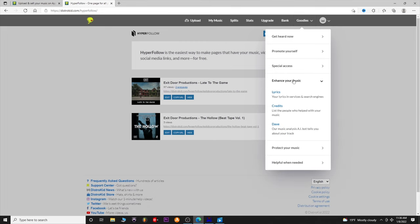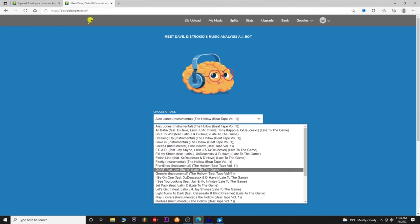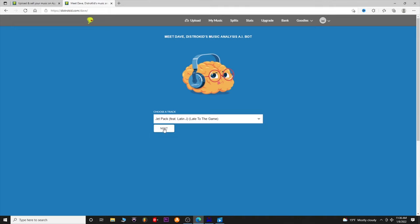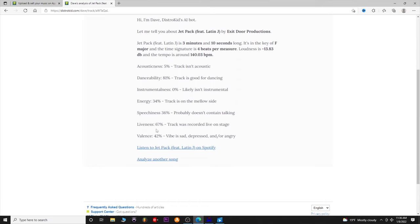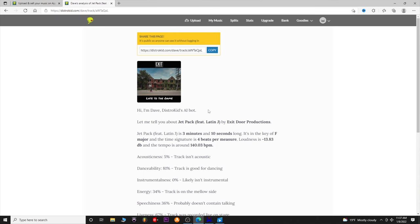There's also a Dave analysis — it listens to your song for a second and tells you your energy, danceability, song length, key, and tempo. For example, this one is three minutes and ten seconds, key of F major, and around 140 BPM. It also shows the negative 14 LUFS I mentioned. You can even share what Dave said about your track — it's a neat little analysis feature.